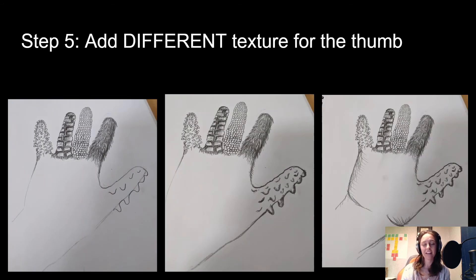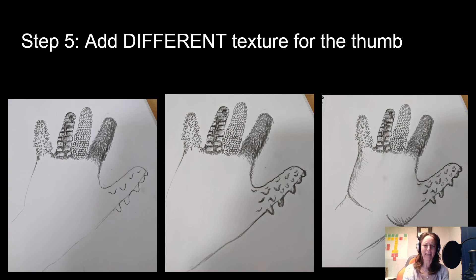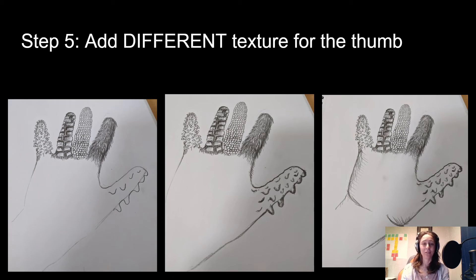For the last part, add the texture to your thumb. I decided to go a little creepy and slimy — kind of as if it was slime or soap dripping off it, something a bit gross. You don't have to do this; it's just what I felt like drawing.